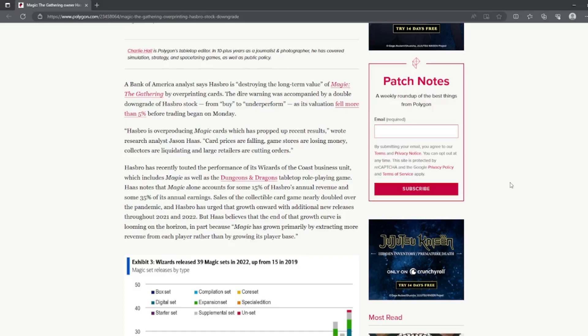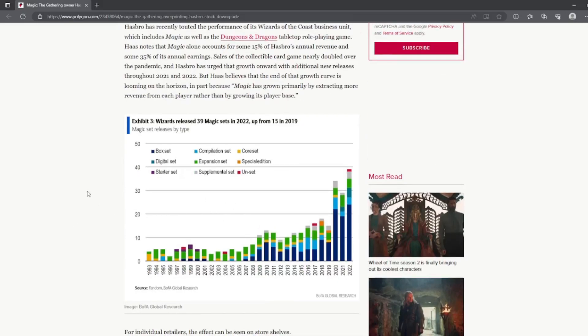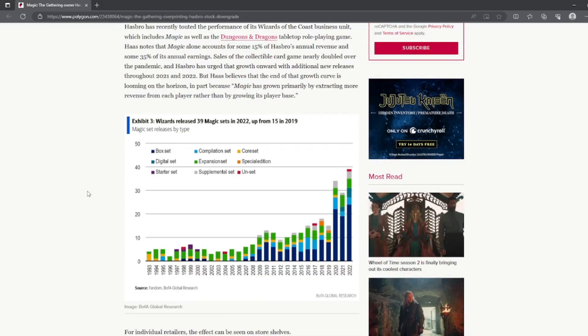Yeah, that's pretty much it when I was thinking. And this little graph here, it shows the dates and the different kind of sets that have been coming out.